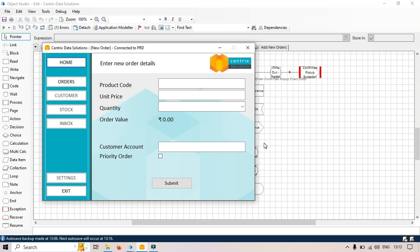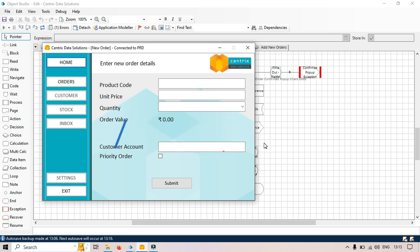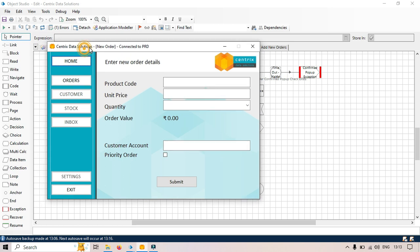Hi friends, welcome back. This is Manis Pandey. Today in this video I'm going to show you how to use match type regex in application modeler. Let me show you one example here. We are going to use Centrix Data Solutions.